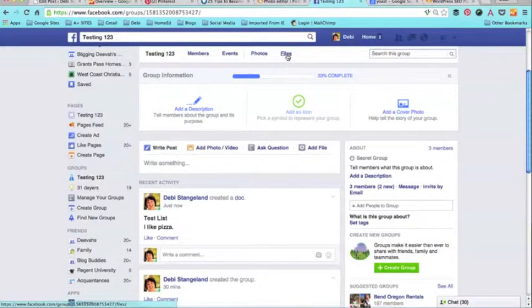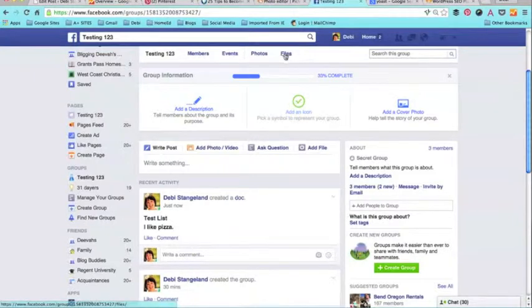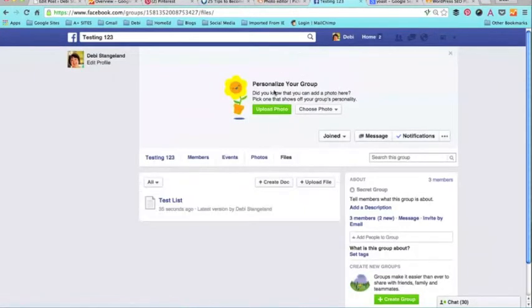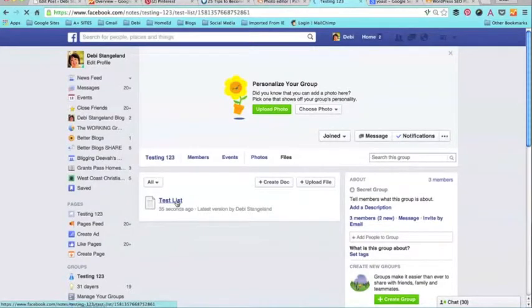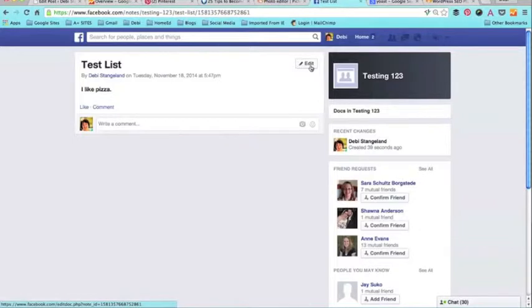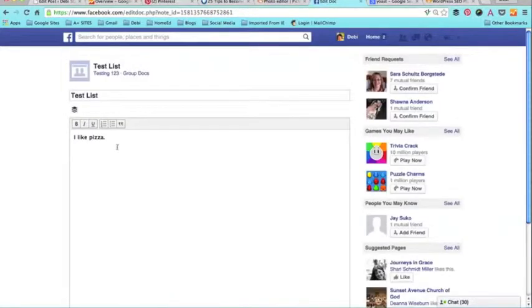So I'm going to start with files. You would come up here to files, you would find this test list, click it, and then up here in the right corner you'll see a box that says 'edit.' You would click this box and it would open the editing screen for you.